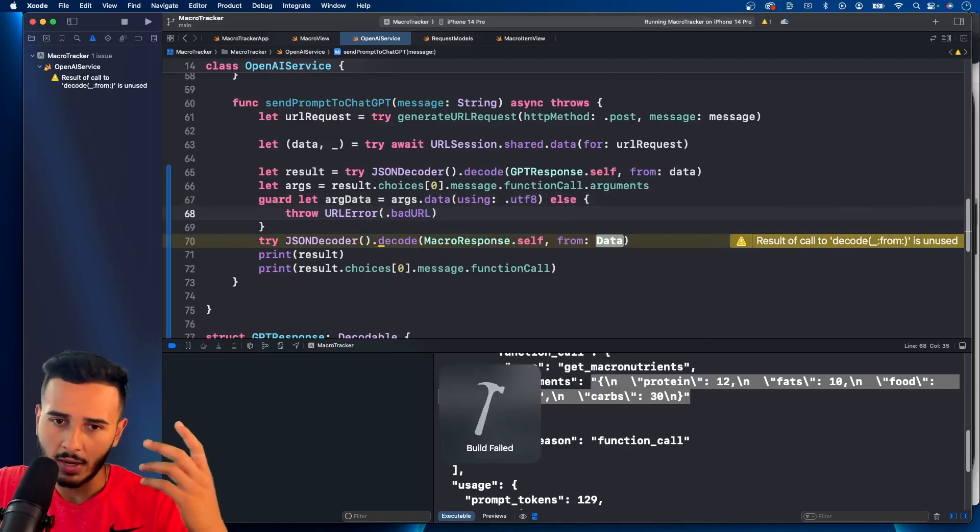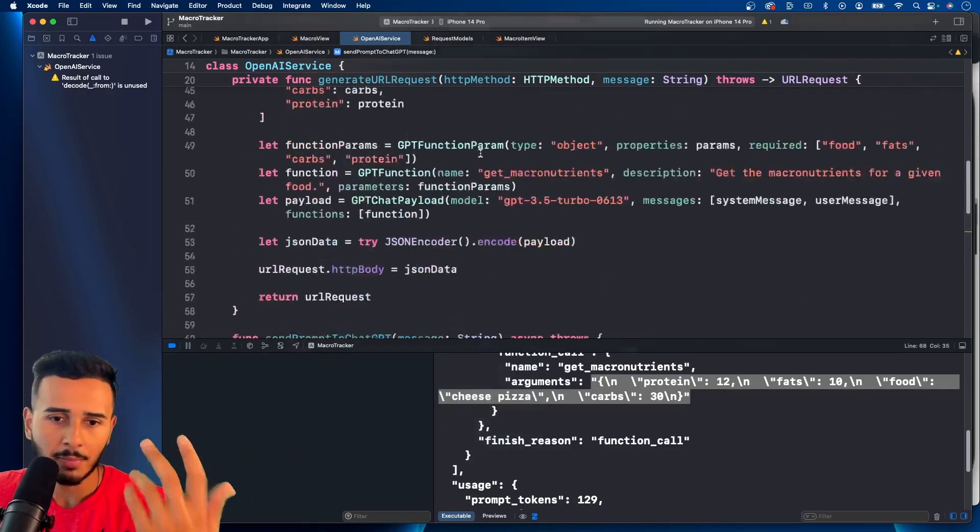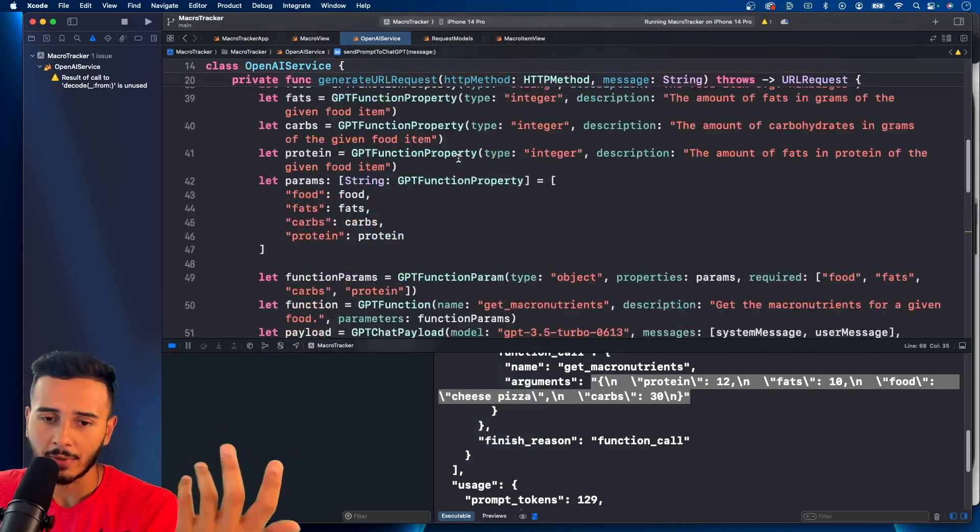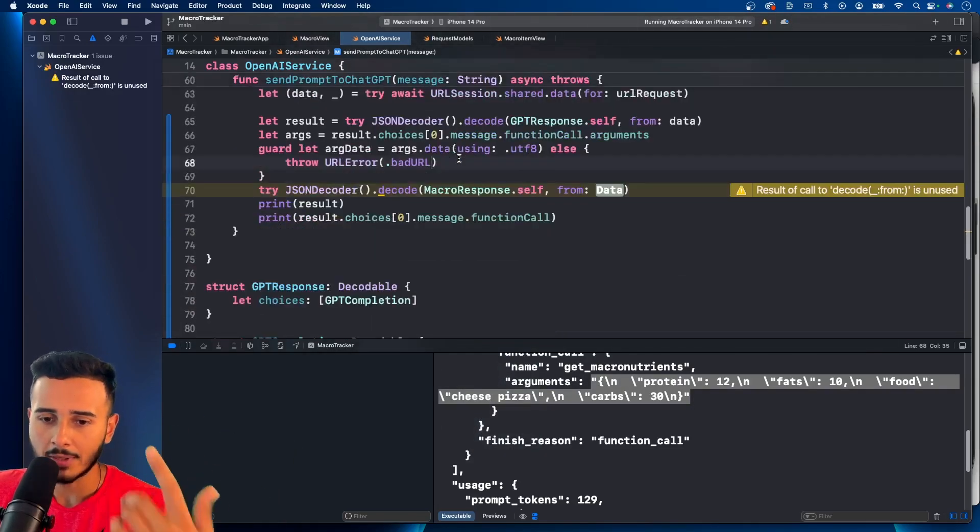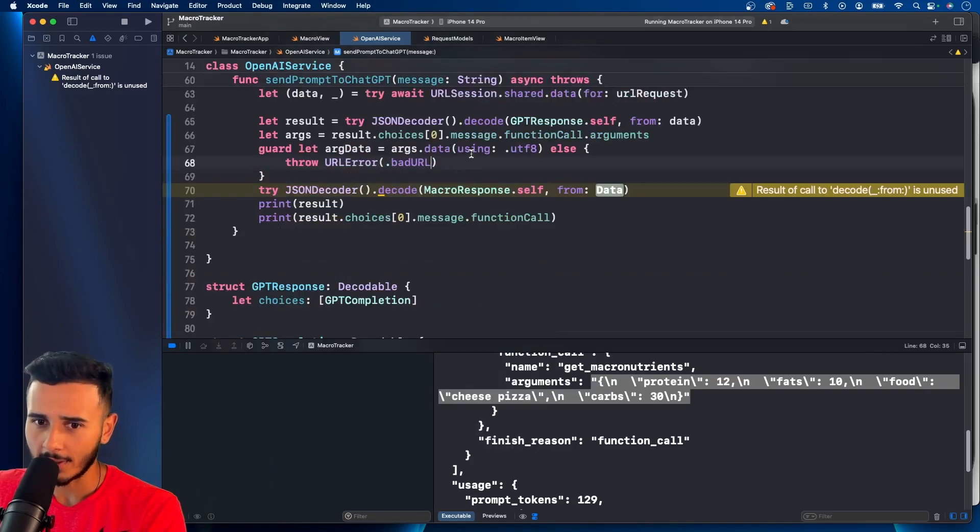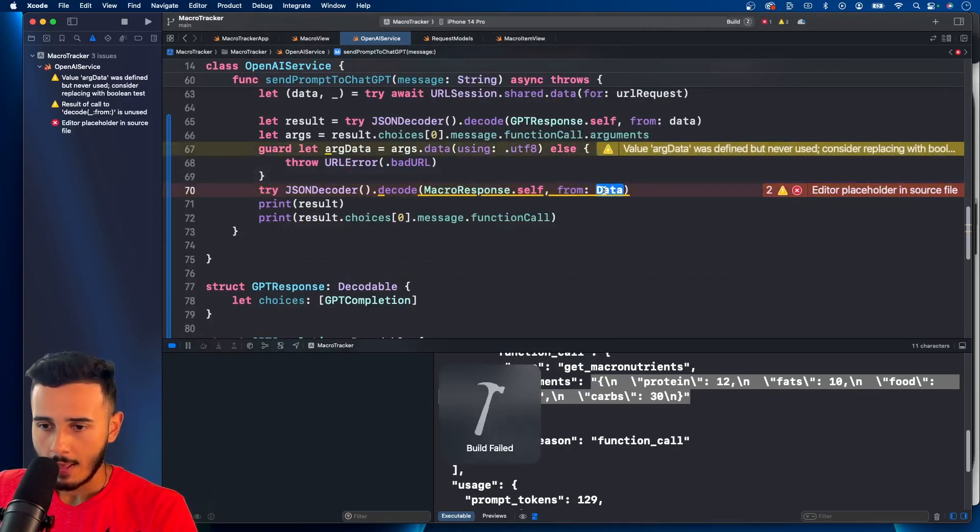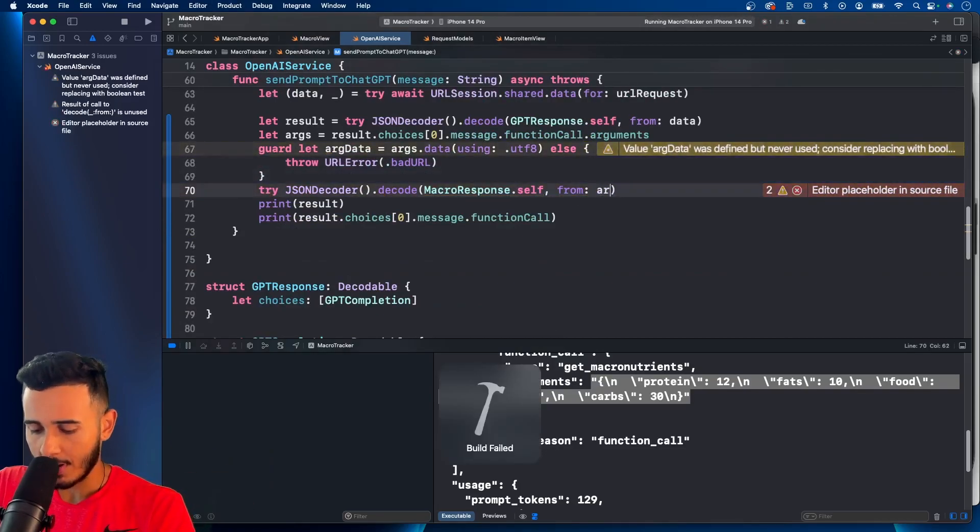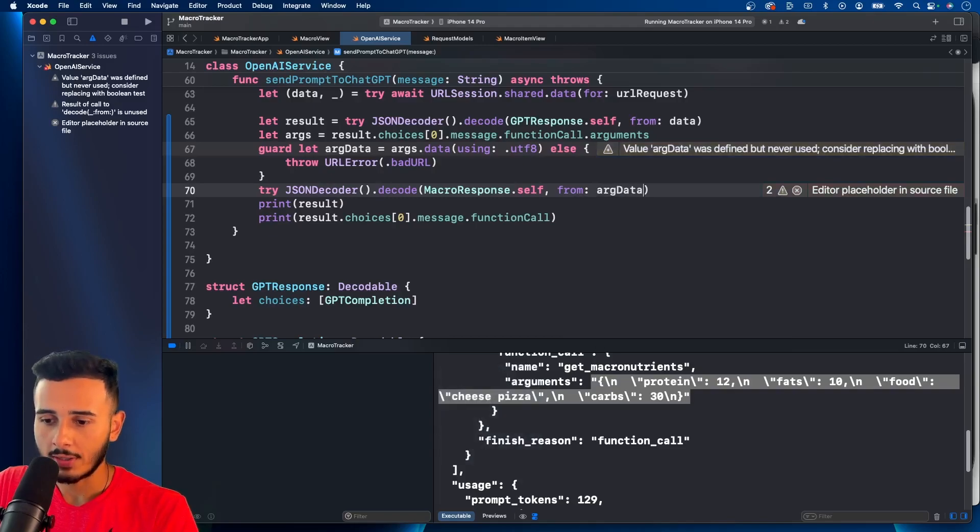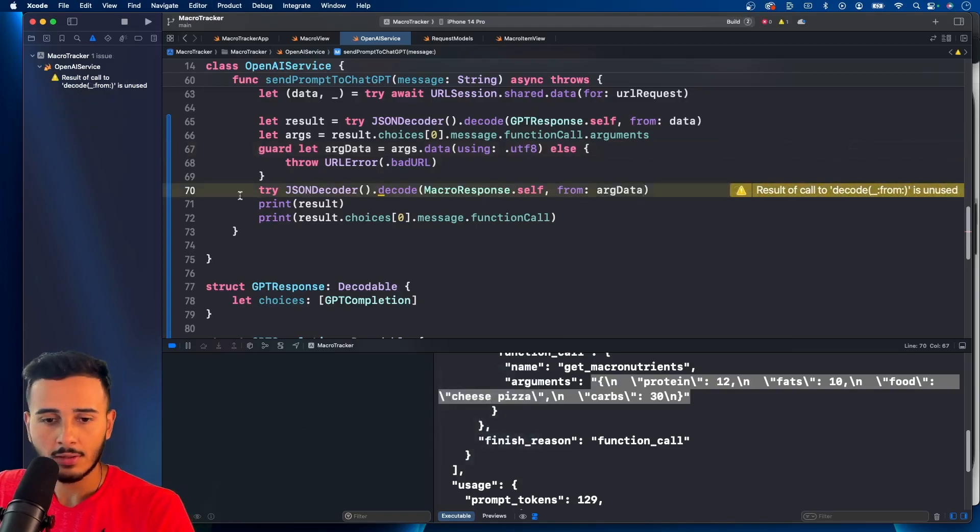We're not doing real error handling, but you would create an error for your API class, like a custom error, and put that in there. Maybe we'll do that later down in the series. I just want to get through this.